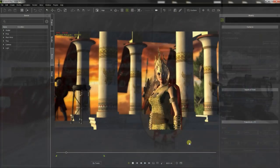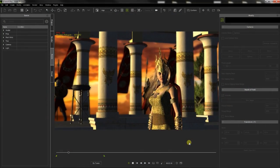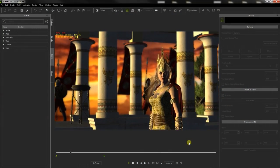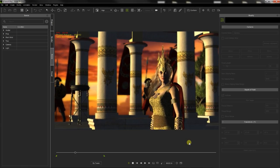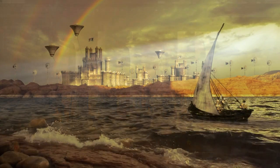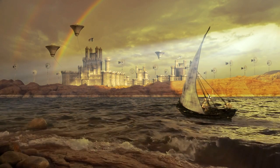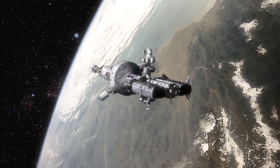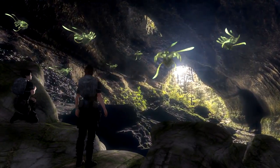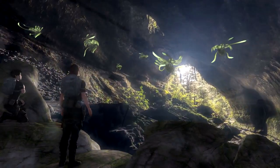With every new version, iClone has been adding more and more amazing features, allowing now to create animations that, few years ago, appeared attainable only for professional studios.